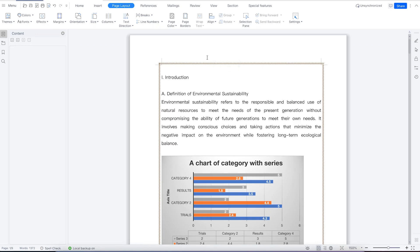That covers adding page borders and page color to your document in WPS Office Suite. In our next class, we're going to look at how to add multiple columns within a document — very useful when writing papers or journals that require two-column formatting before submission. Thanks for watching, and I look forward to seeing you in the next class.